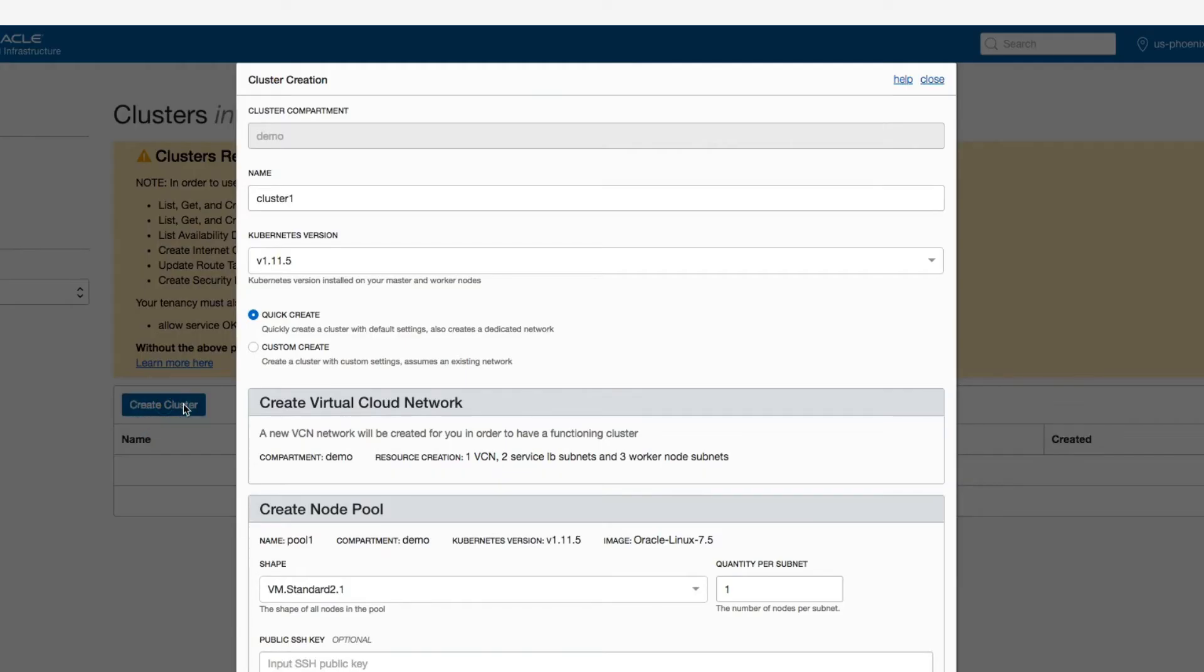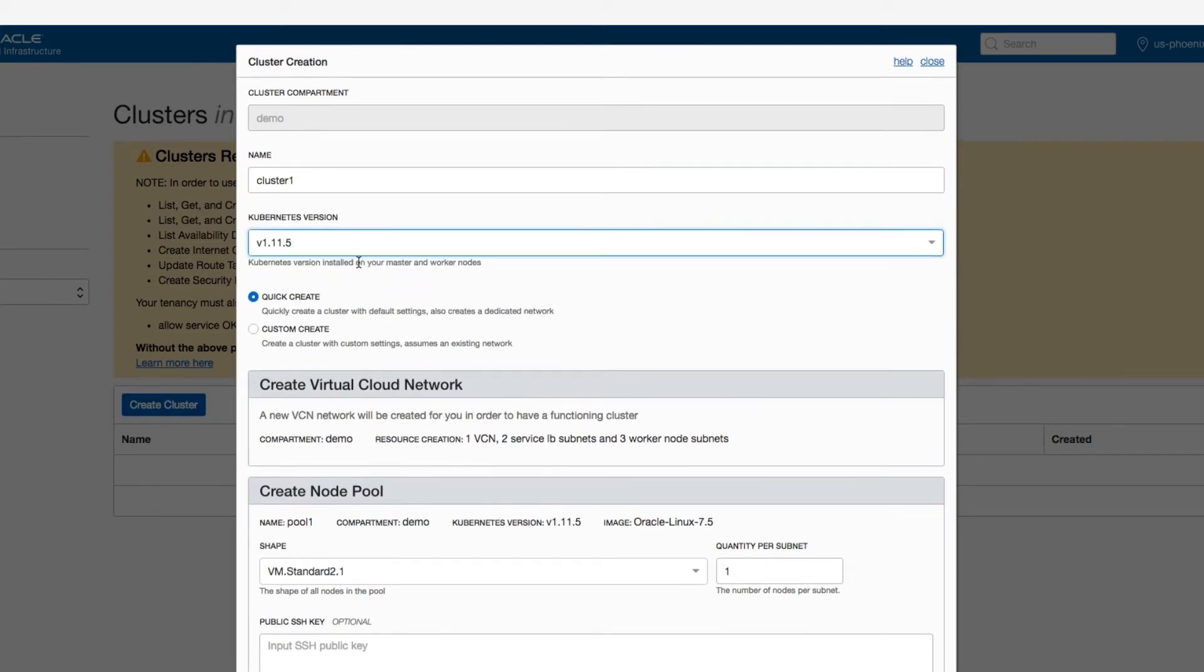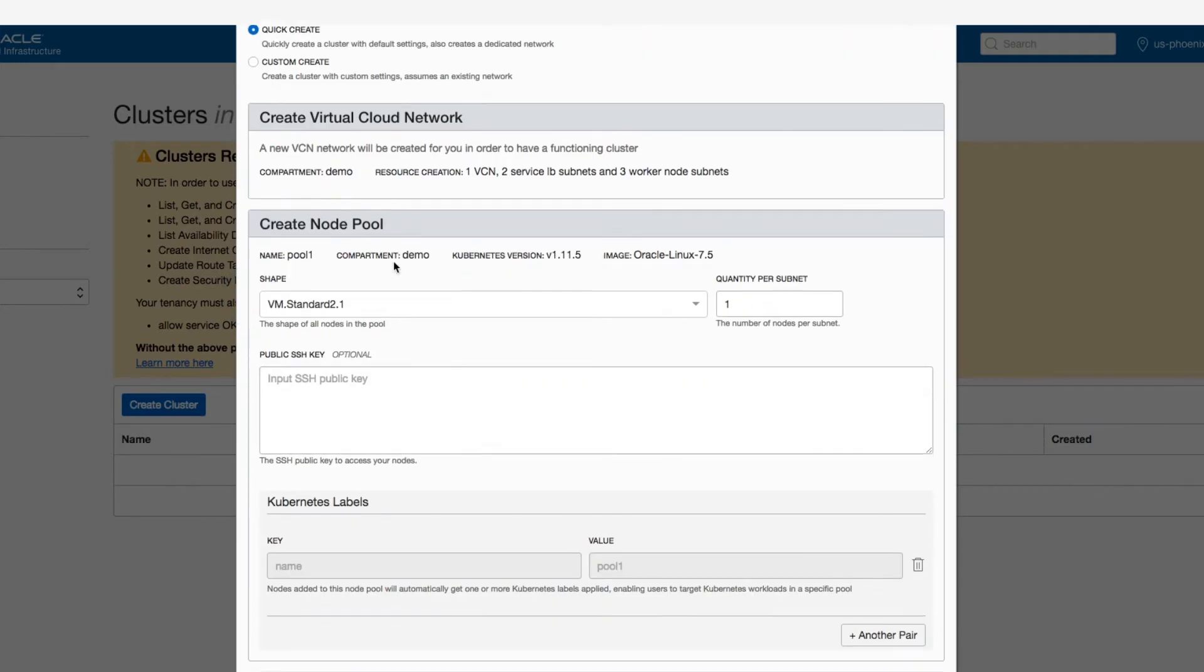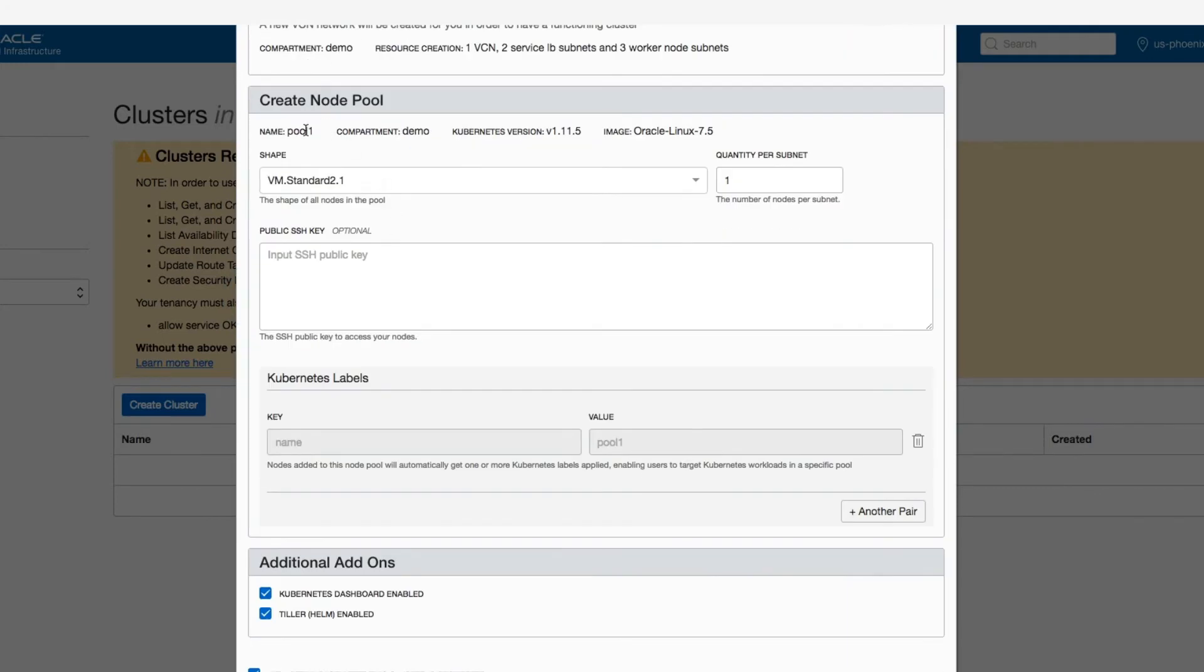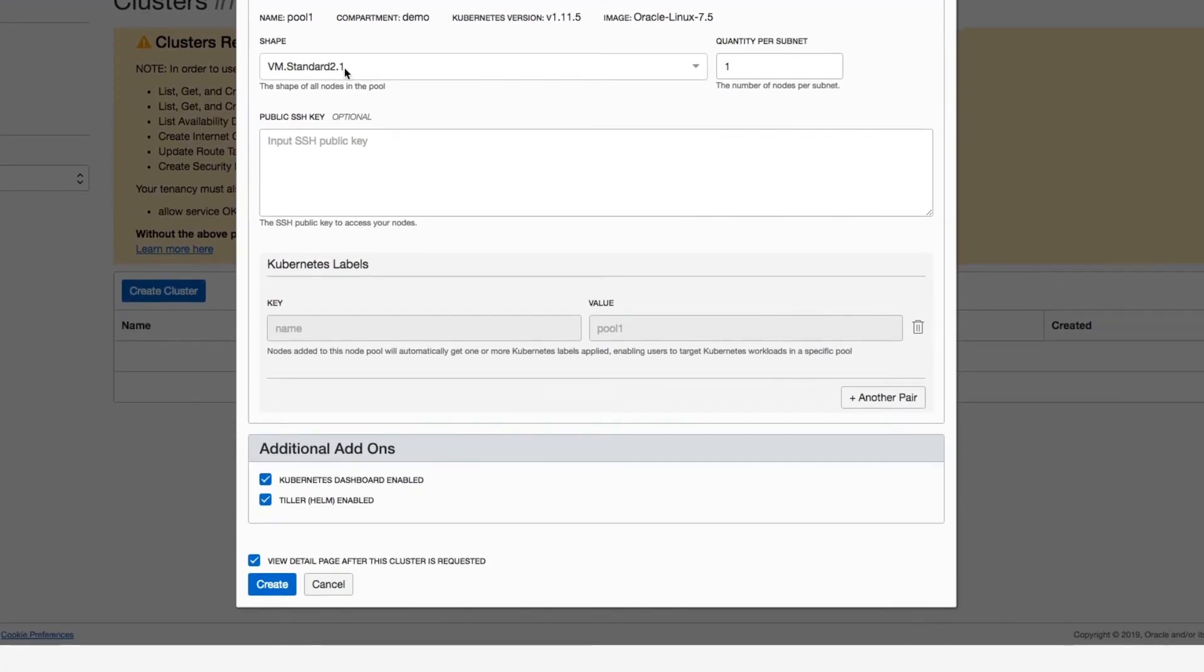Within the wizard, I see it's automatically naming it for me. It's automatically selecting the Kubernetes version. By using this quick create feature, I'm going to take all the defaults, including the compute shape, which in this case is a VM. Bare metal shapes are also available for you to use.